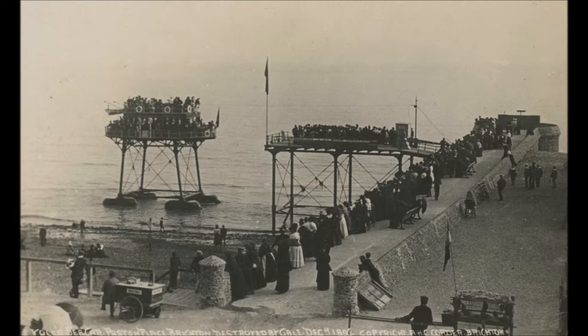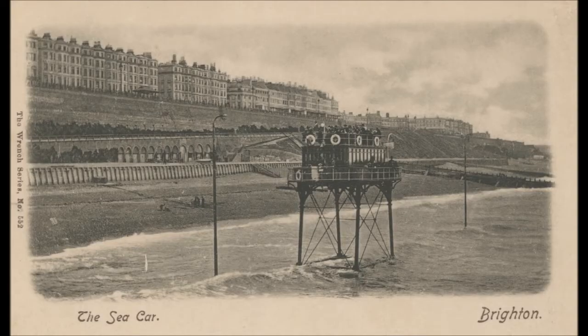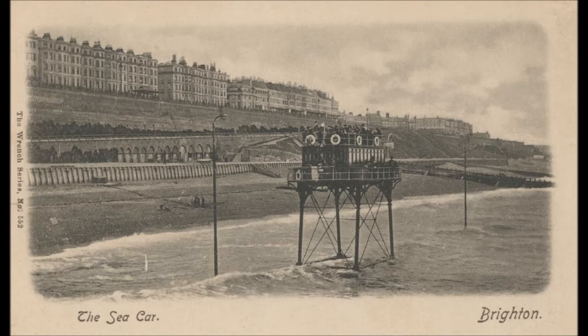What you did is you got onto the rail car, having paid your money, and you then travelled slowly, about eight miles an hour at its top speed, out to Rottingdean to the east. It took about between 32 and 36 minutes to complete the journey there, and then the journey back.